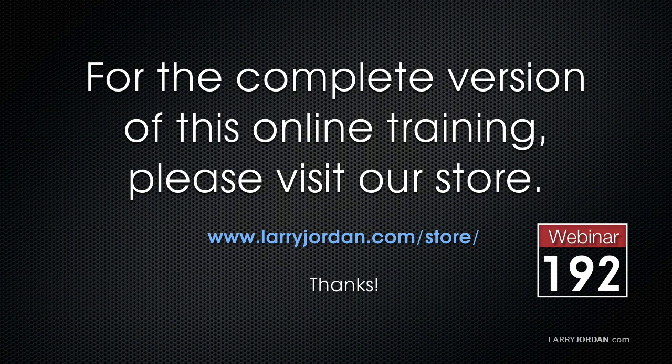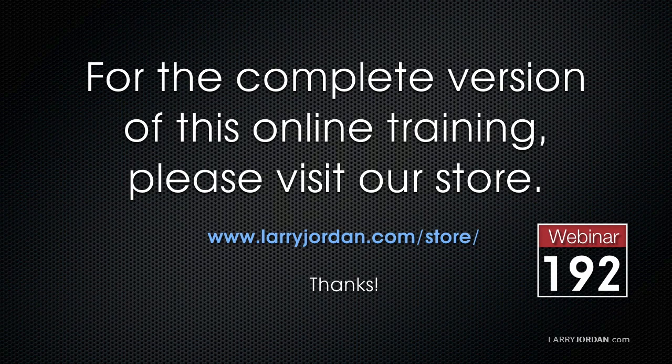For the complete version of this training, please visit our store at LarryJordan.com/store and look for Webinar 192.